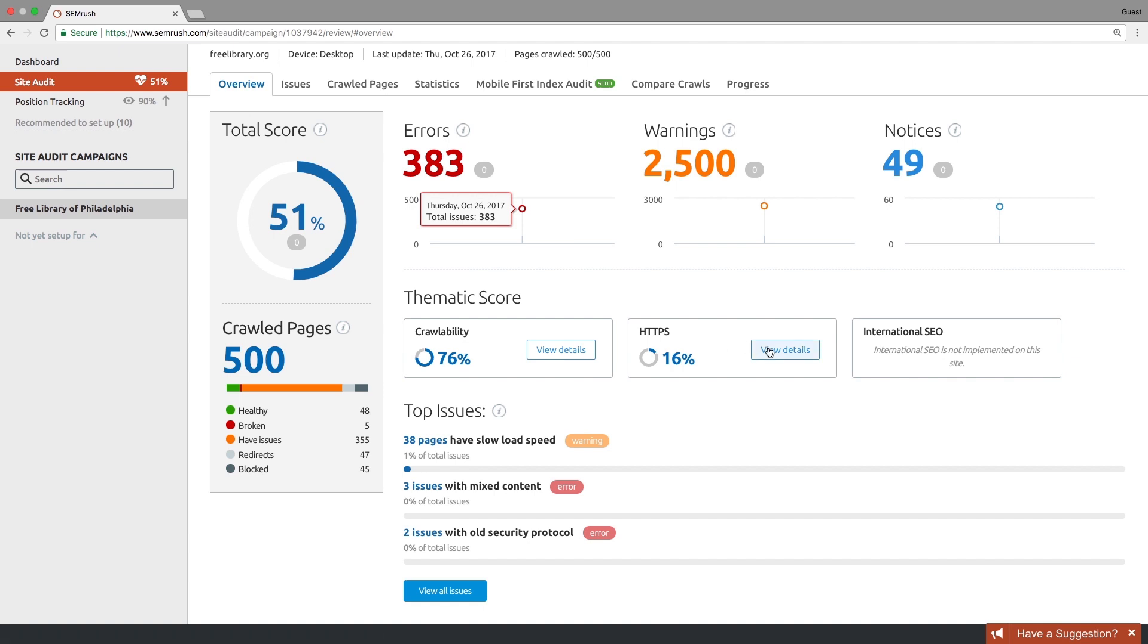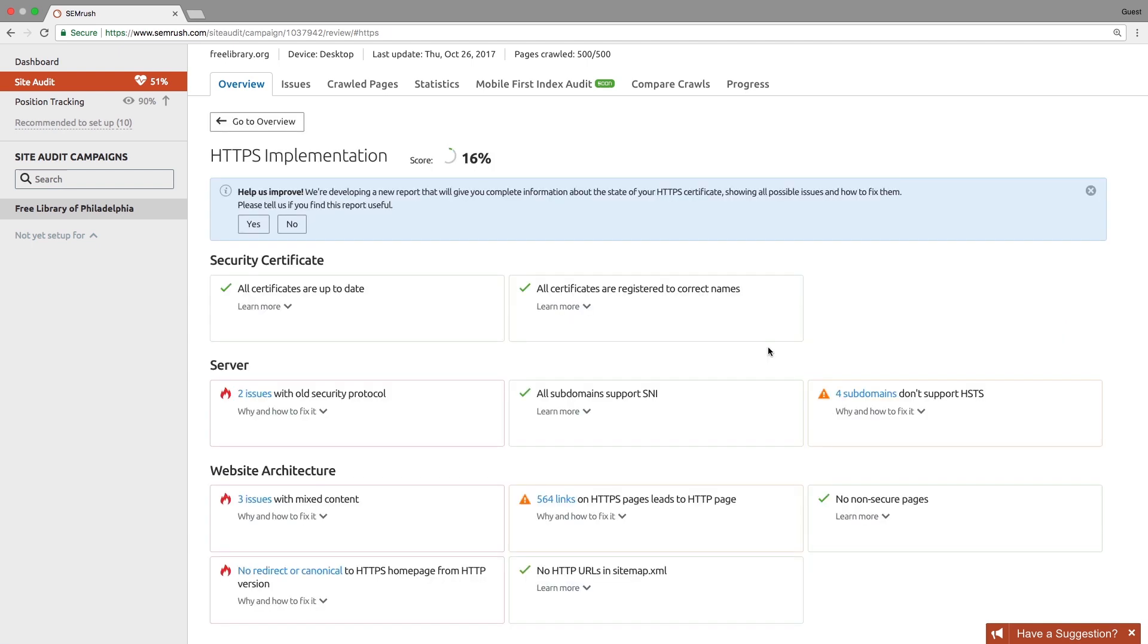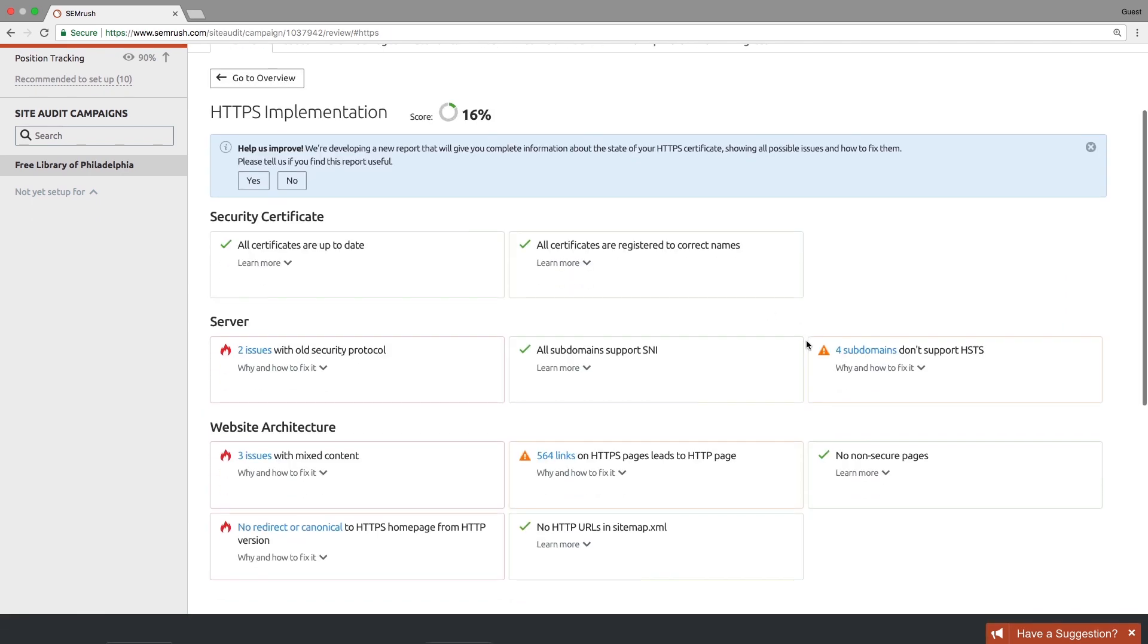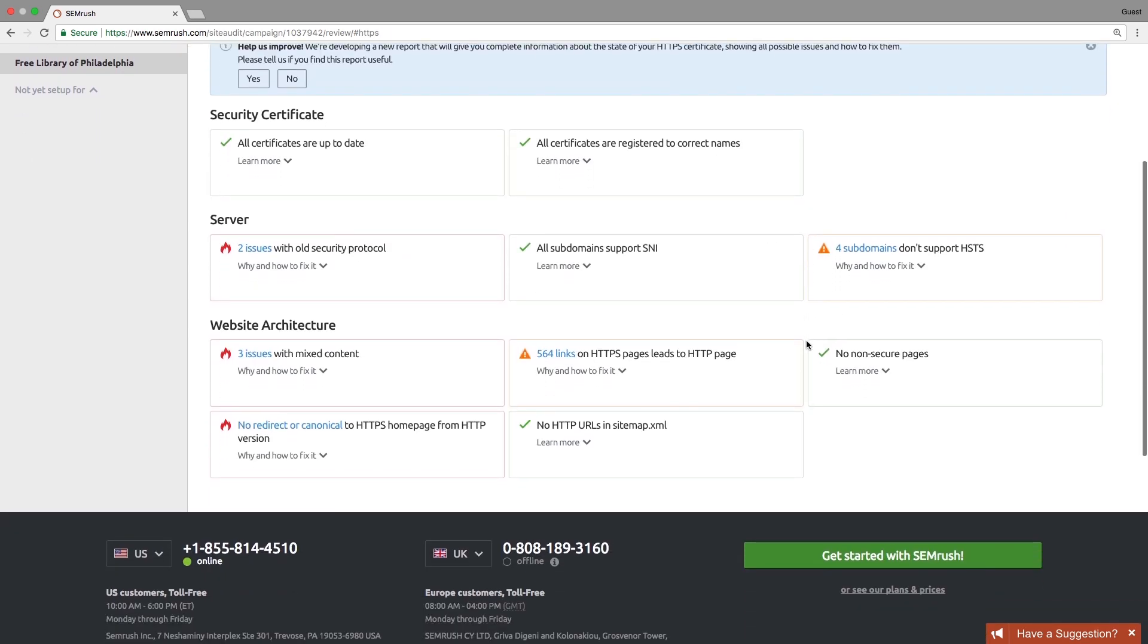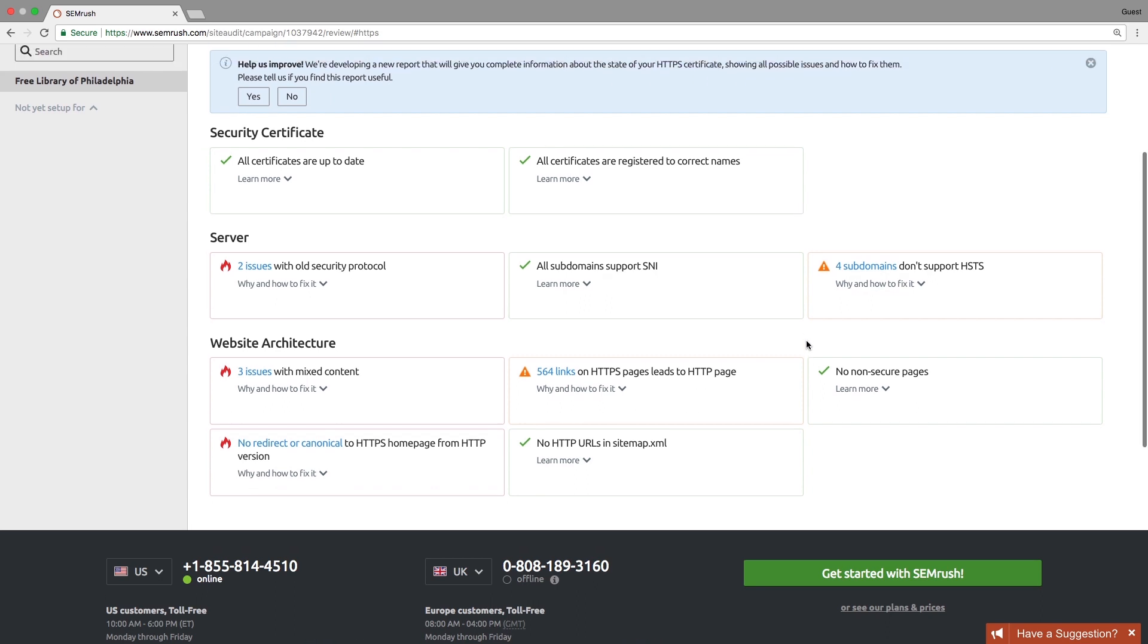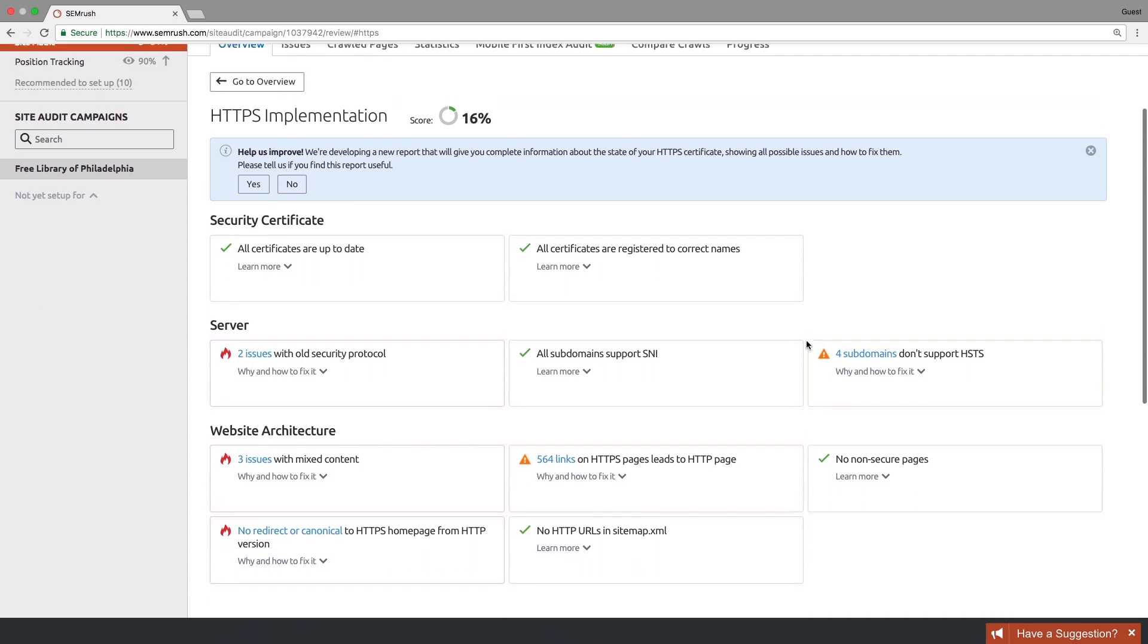HTTPS implementation issues including Certificate Validity, Security Protocols Currency, SNI and HSTS Protocol Support, Mixed Content, Internal Links to HTTP Pages, and so on.